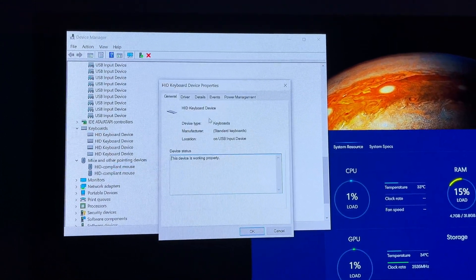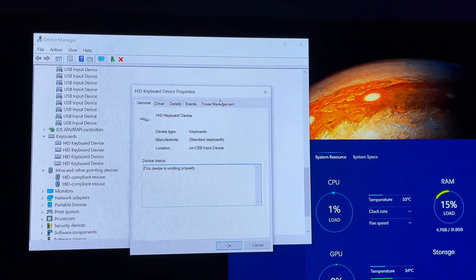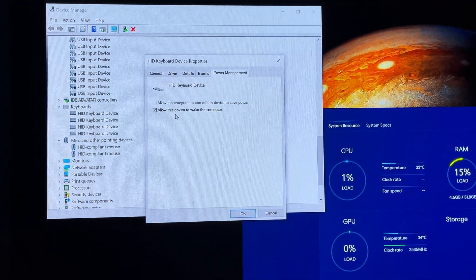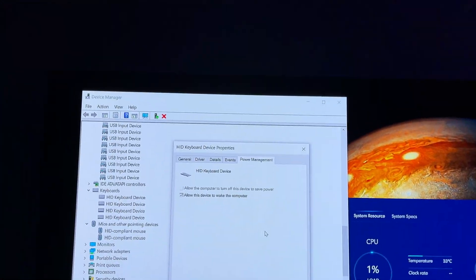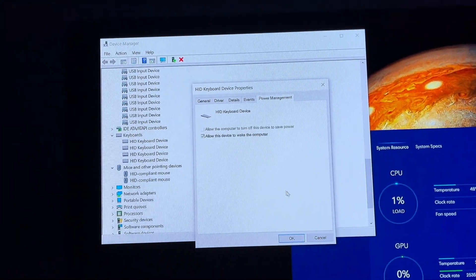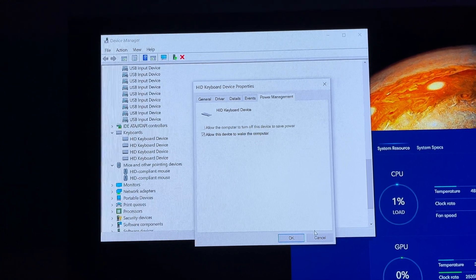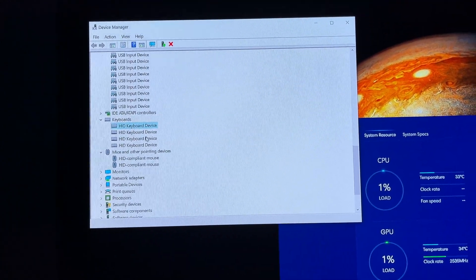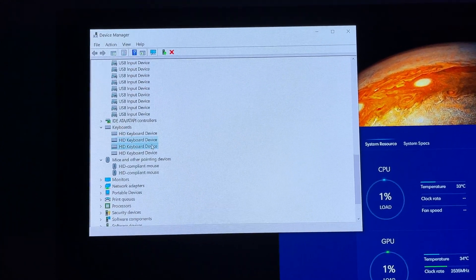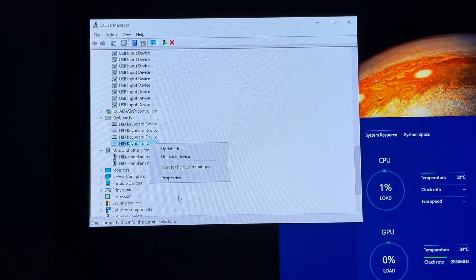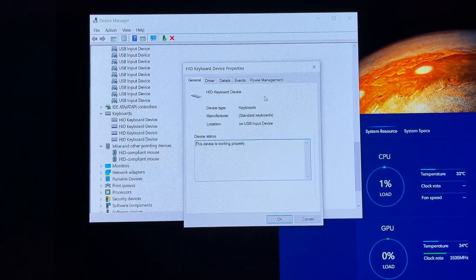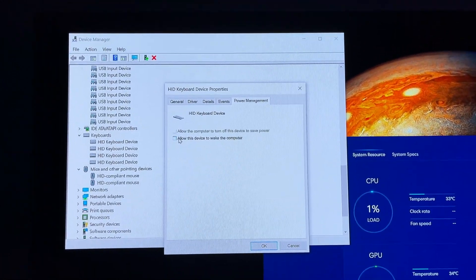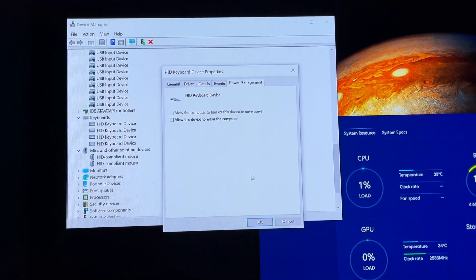You'll notice that multiple of them — probably two — have the power management option to allow the device to wake up the computer. Leave the first one checked; more than likely that's your keyboard. These other two don't have that option, but this last one does — and that is my mouse. So uncheck that one.